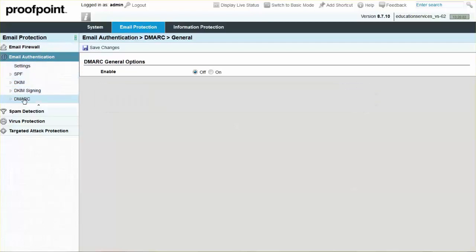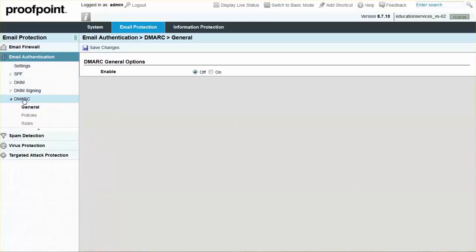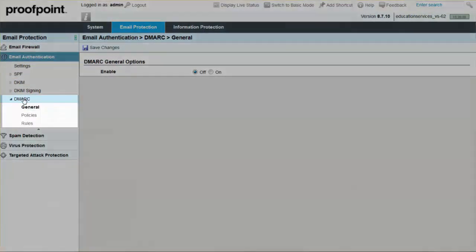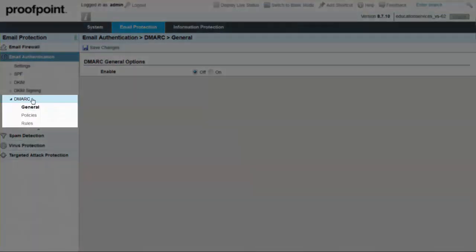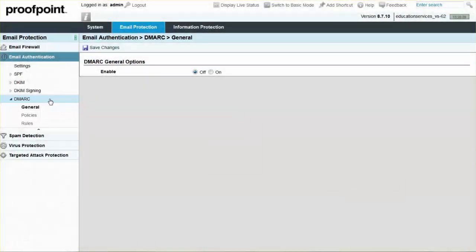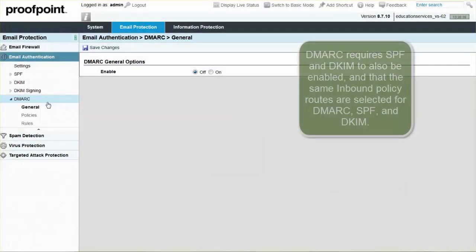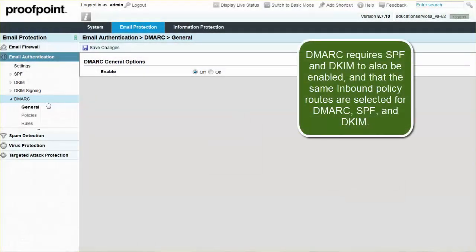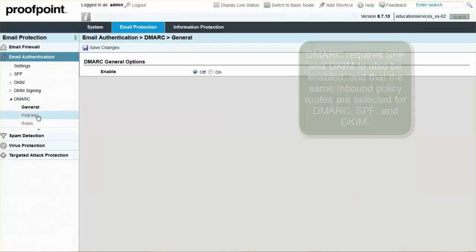We will be reviewing the General, Policies, and Rules pages during the video. Please note that DMARC requires SPF and DKIM to also be enabled, and that the same inbound policy routes are selected for DMARC, SPF, and DKIM.